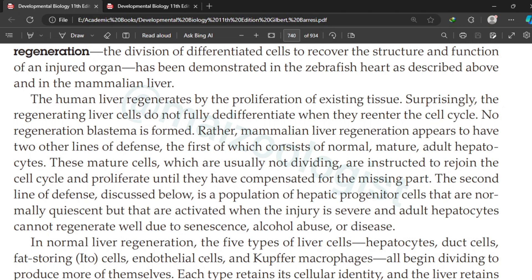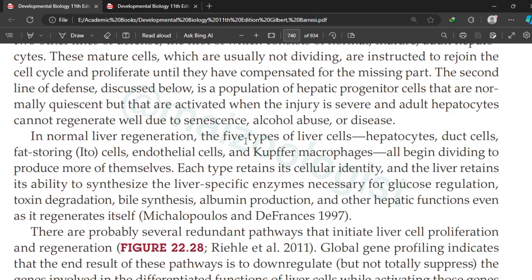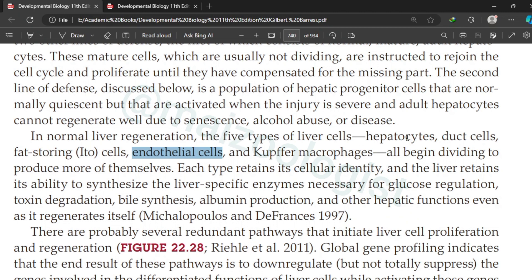In normal liver regeneration, five types of liver cells — hepatocytes, fat-storing cells, duct cells, endothelial cells, and Kupffer macrophages — all begin to divide to produce more of themselves. Each cell type produces the same type of cell. For example, endothelial cells produce endothelial cells, macrophages make more macrophages, and duct cells make duct cells. Each type retains its cellular identity.